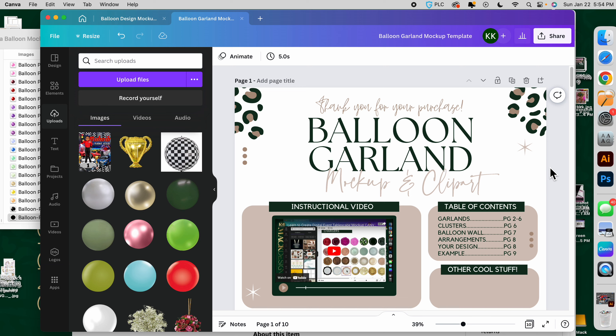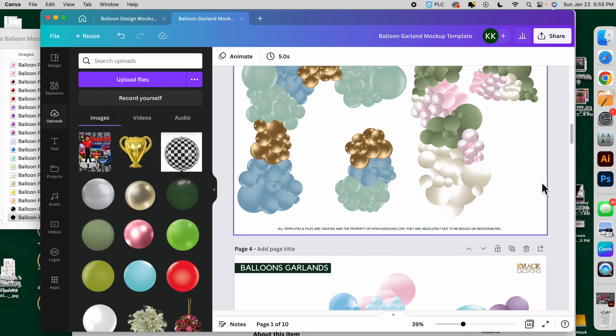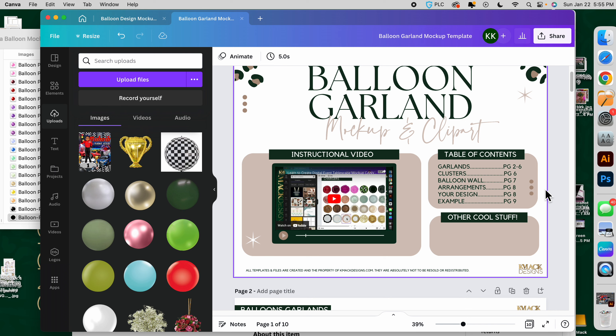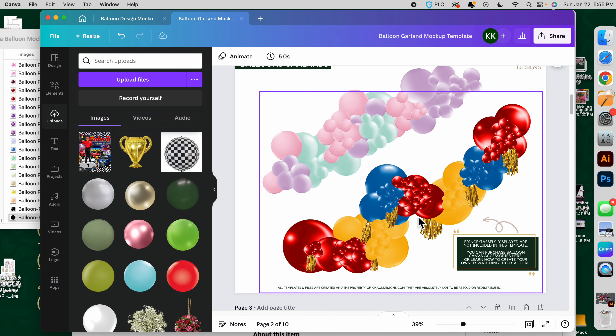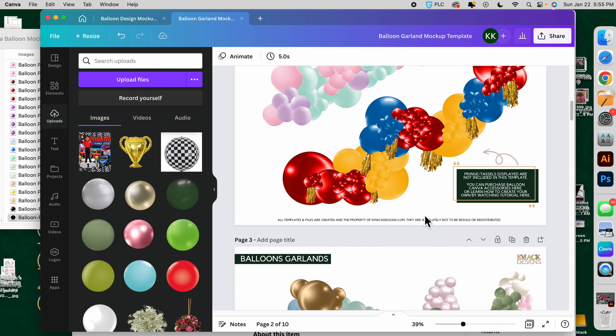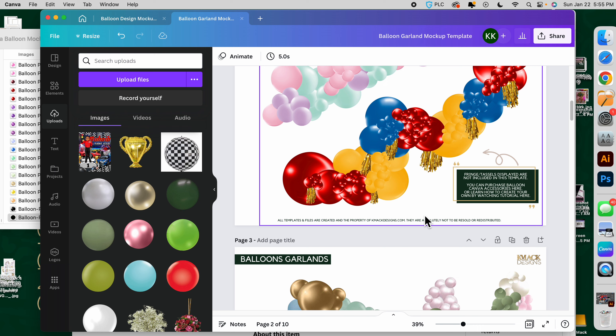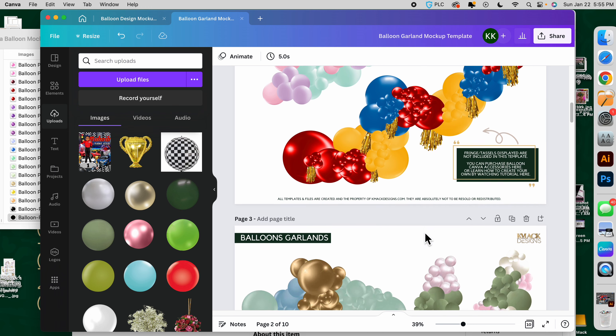I'm going to show you how to create your own balloon garland mock-up for a digital presentation for your client, for yourself, for your own vendors, or whatever the case is. I'm going to be using my balloon garland mock-up pack that's available on my website, linked down below. This is going to show you how to use one or a few of these and turn it into a whole room or a balloon event mock-up using your balloons as well as other items too.